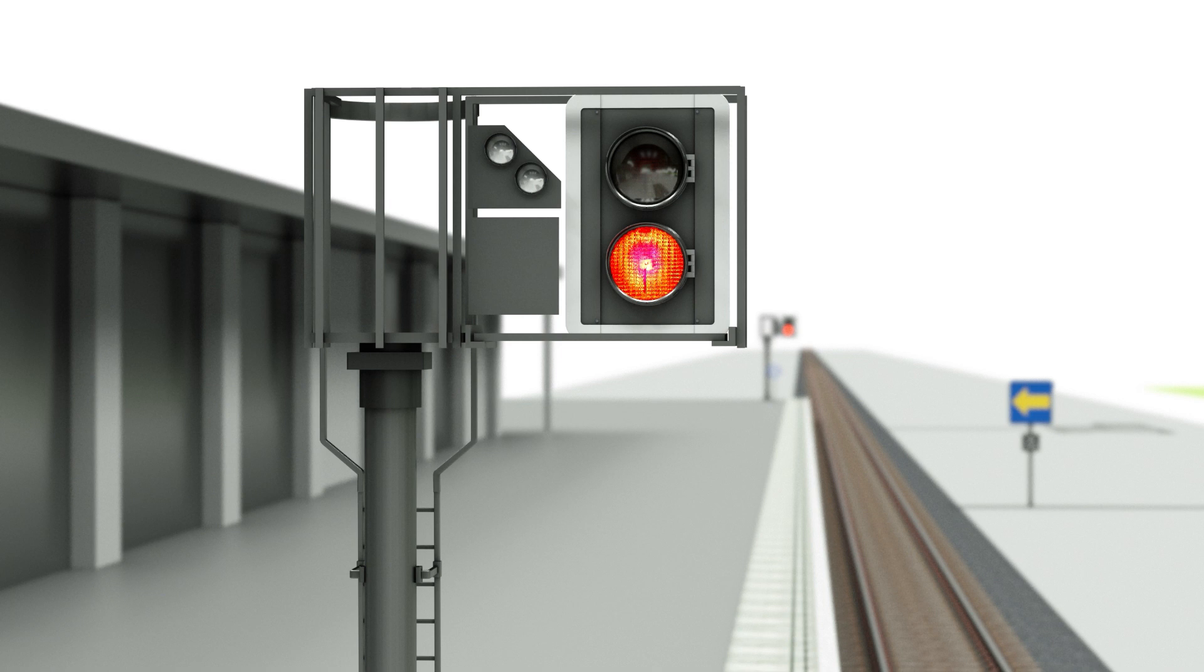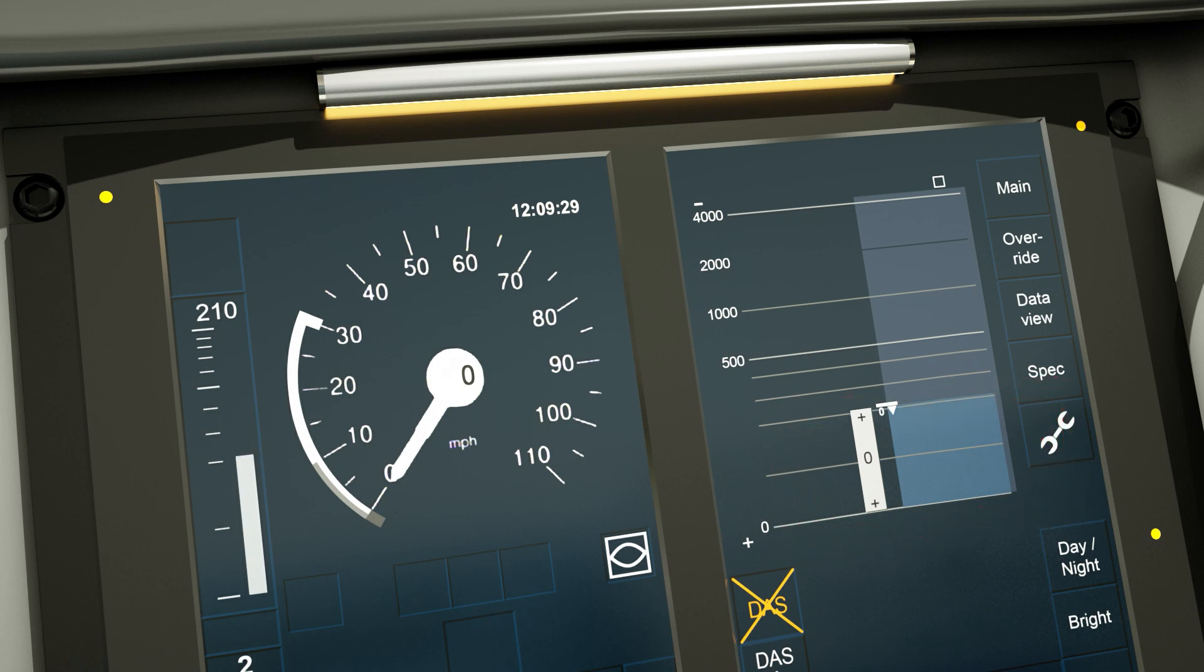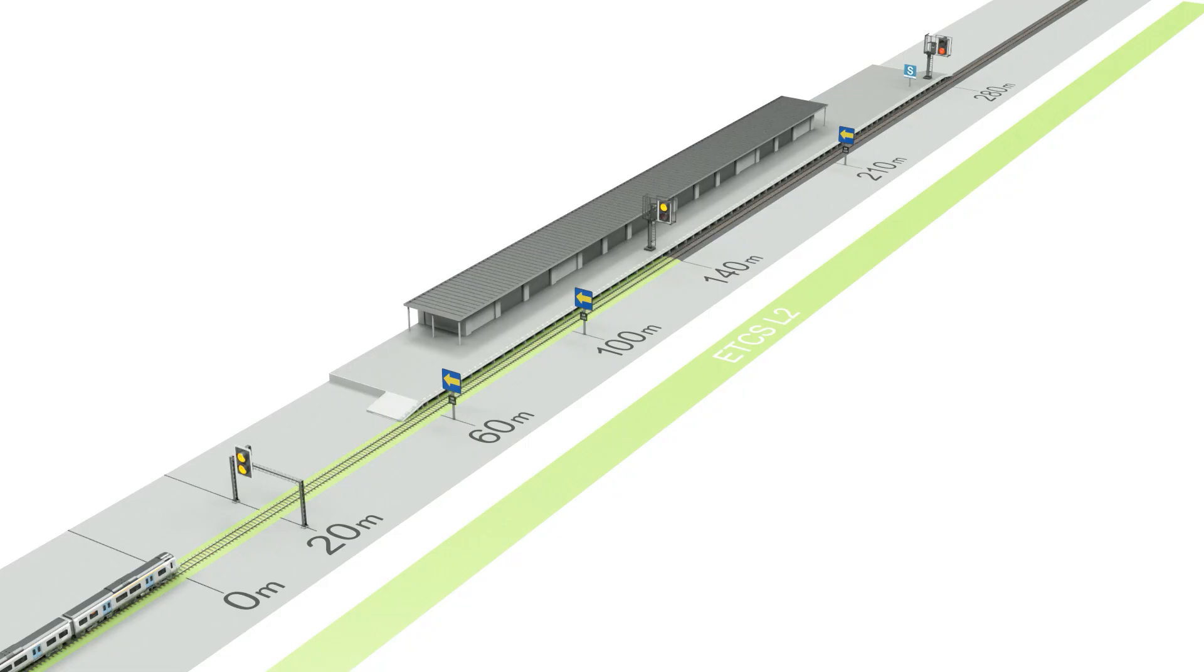The signal will change just prior to receiving a movement authority. When the MA steps up to 210 meters, it allows movement up to the third block marker.